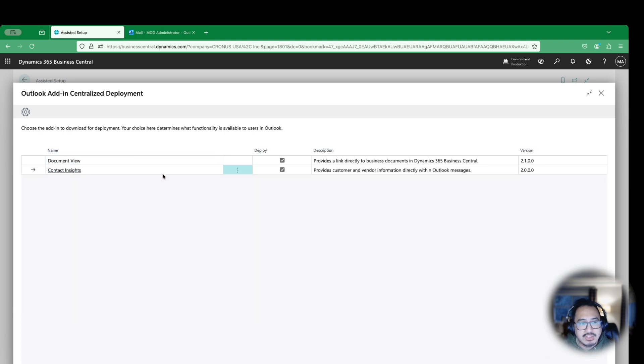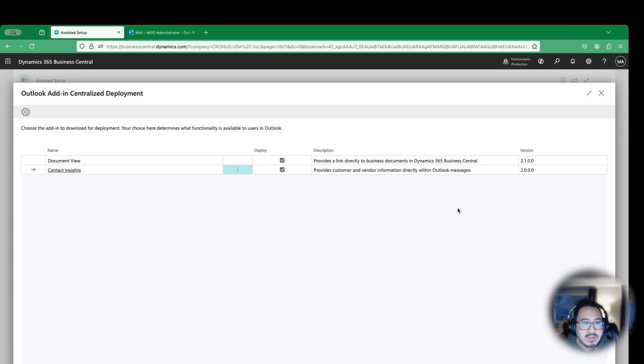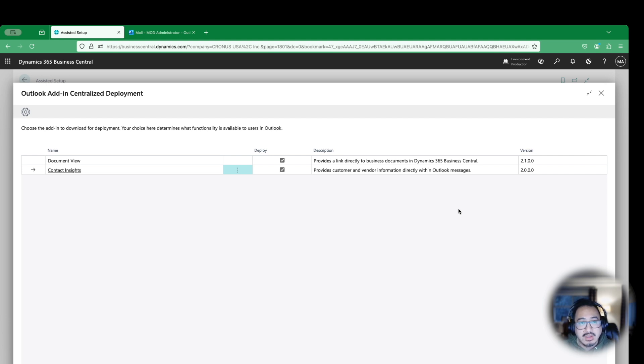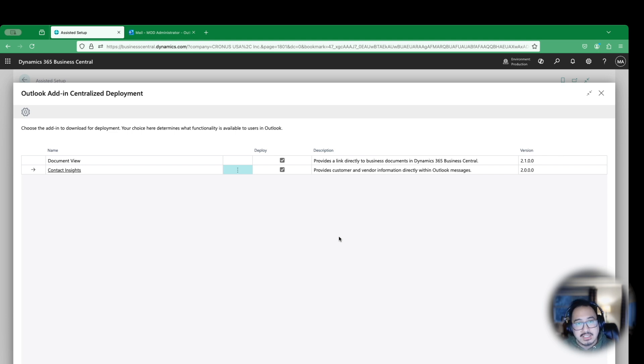Here are the two applications that you're going to need to import into your M365 admin center. One is Document View and the other one is Contact Insights. Contact Insights gives you information of who that contact is in the email address, if they're a customer or vendor, and you'll be able to see that information directly from Outlook. The Document View allows you to view the statistics or fact box for that particular contact, and you can also create a brand new record, like a new sales quote or invoice.